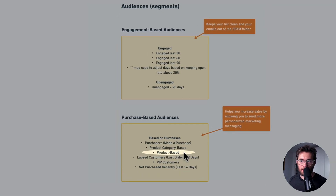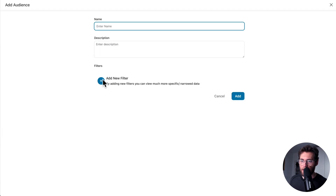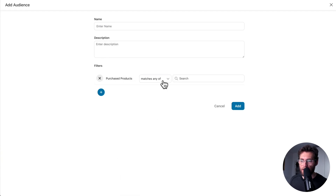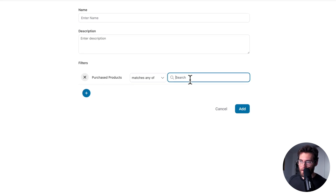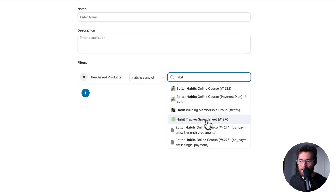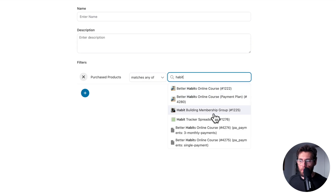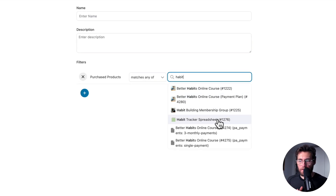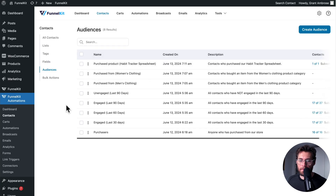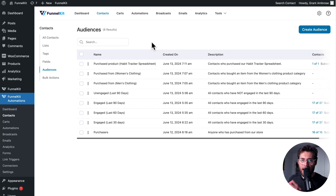Then you have product-based audiences. Click Create Audience, go to Filters, then WooCommerce, and at the very bottom select Purchased Products, matches any of, then search for a specific product. For example, find everyone that purchased our habit tracking spreadsheet, because we've just released a new online course and want to let those buyers know they can now purchase that course. Select the spreadsheet, give the audience a name and description, click Add, then go to Broadcasts and select this audience to send that broadcast to.